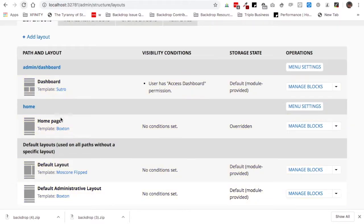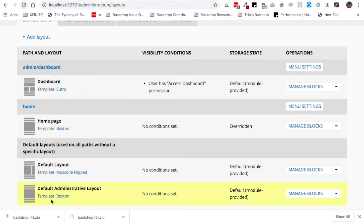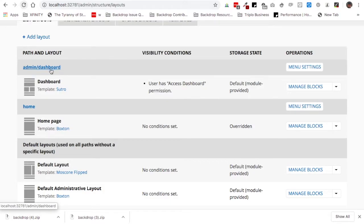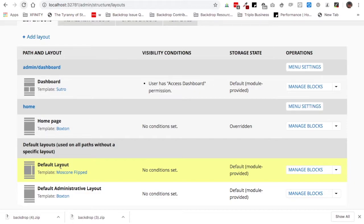The first layout is for the dashboard, the second is for the home page. Backdrop has a separate home page layout from all other pages, which use the default layout. There is also a special layout for administrative pages, which front-end users won't see. One of the most important things to understand is that when Backdrop goes to render any page, it decides which layout to use by working from top to bottom on this page. It checks: is this a dashboard page? If not, is this the home page? If not, it uses the default layout.